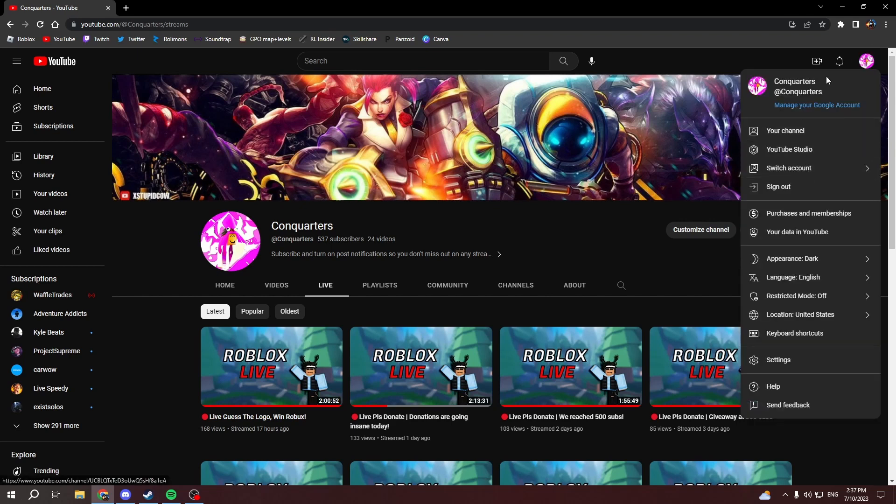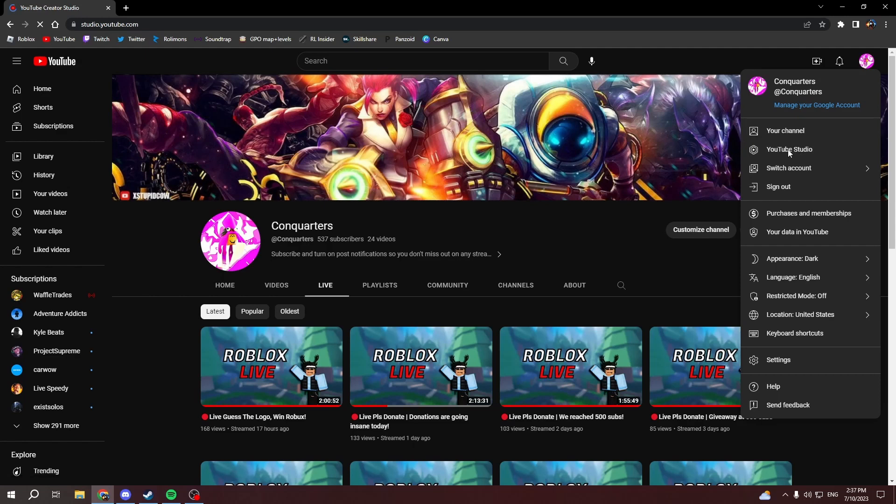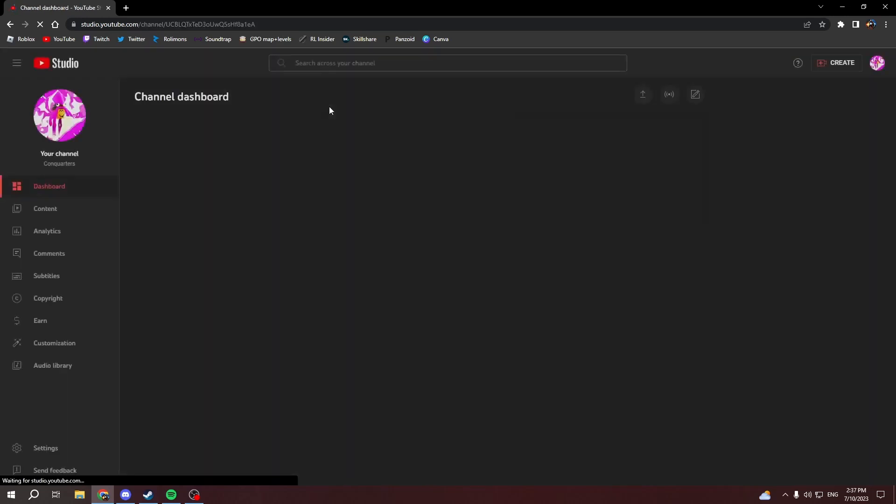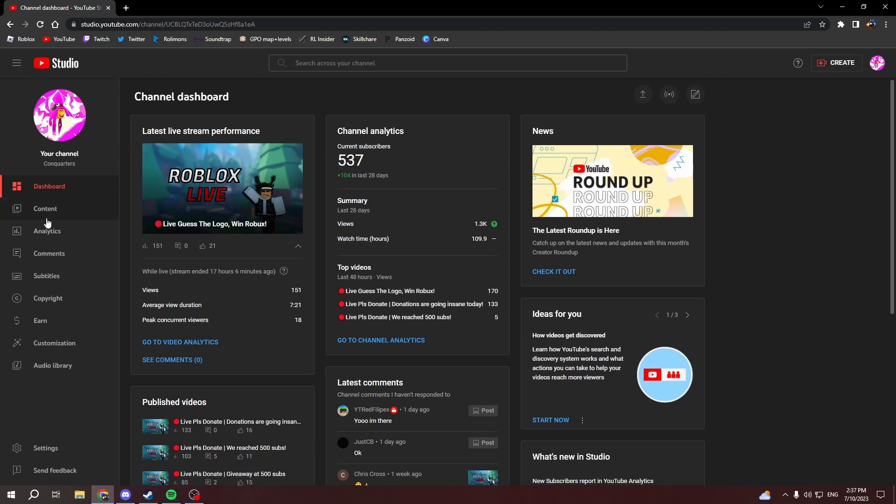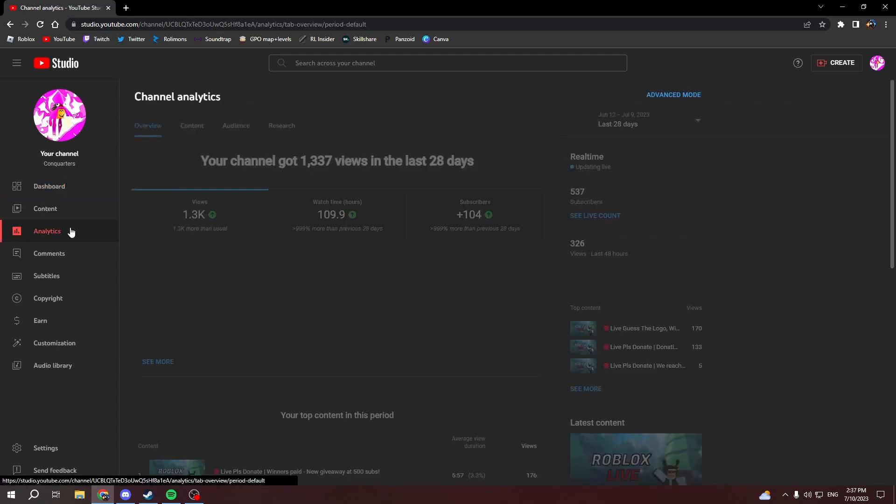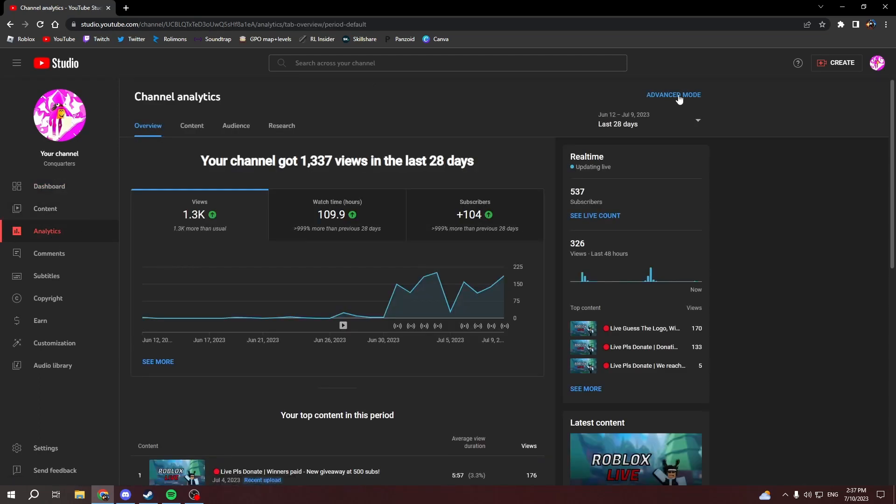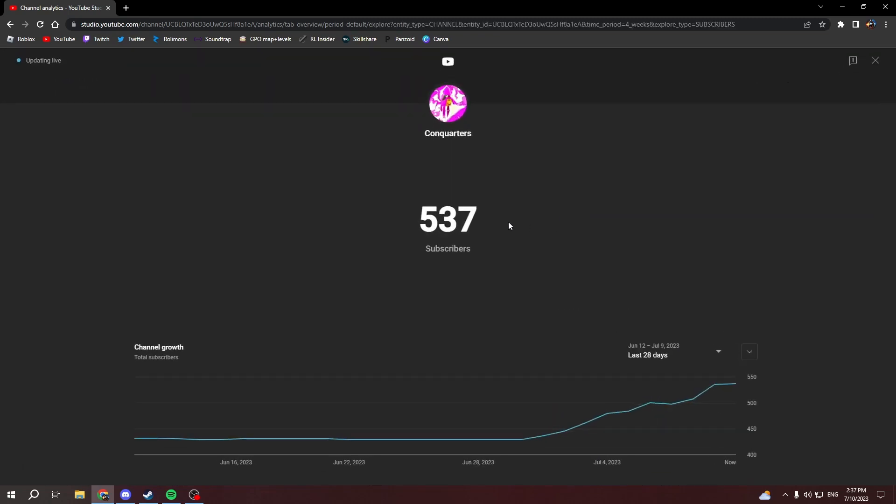Then you want to click here and then click on YouTube Studio. And then you want to go to Analytics and then press see live count. So here is a live subscriber count which updates very frequently.